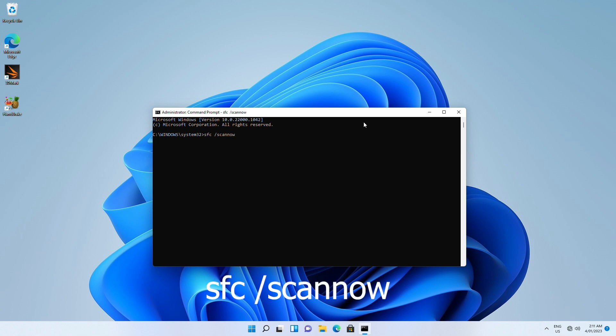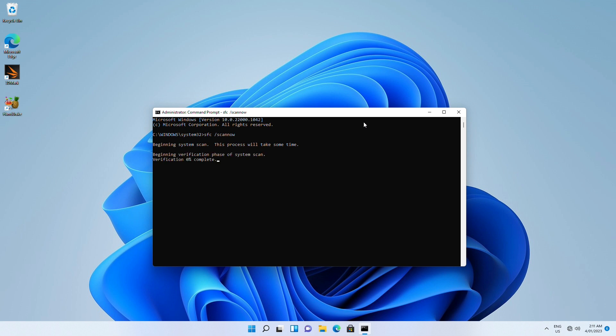If the scan finds files that have been corrupted or changed, it will repair and replace it with the correct copy. Depending on the number of files that exist on your computer, this may take some time. When this process is complete, restart your computer and Windows 11 might be repaired.